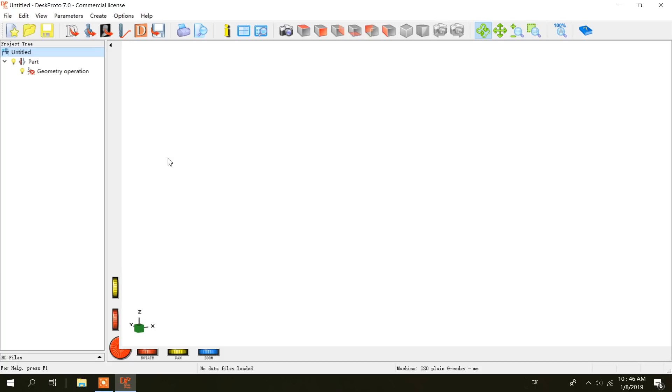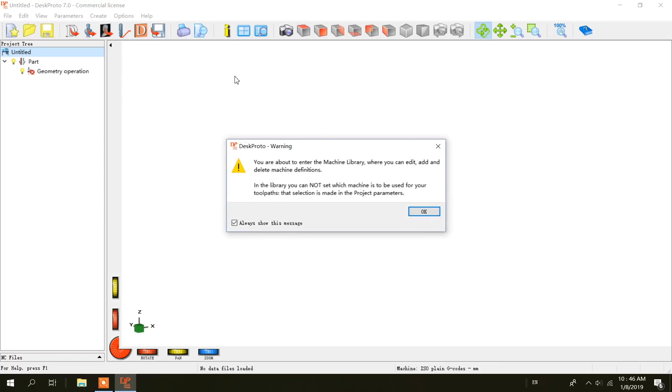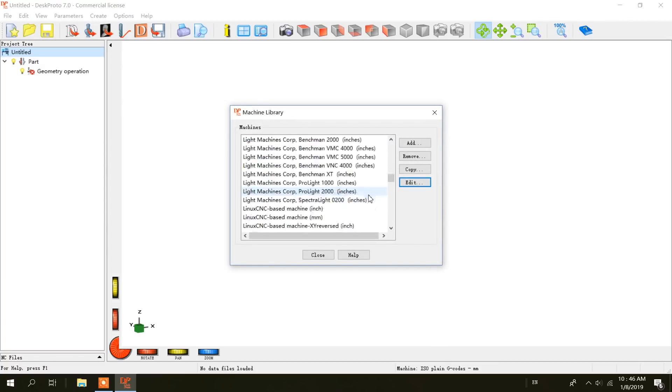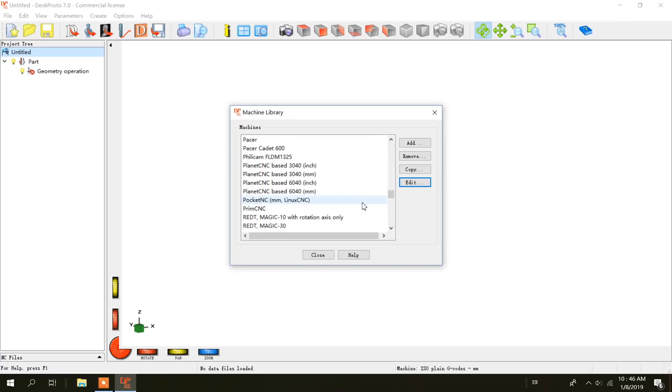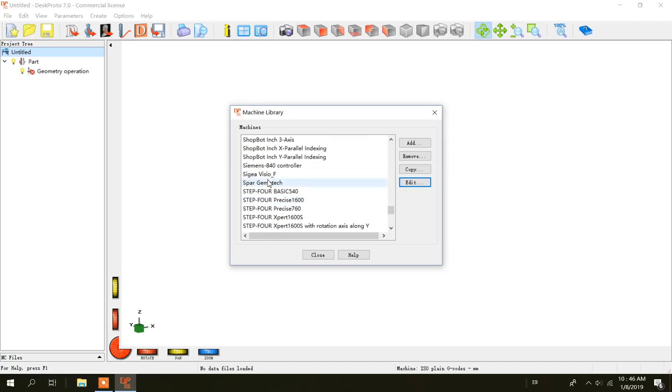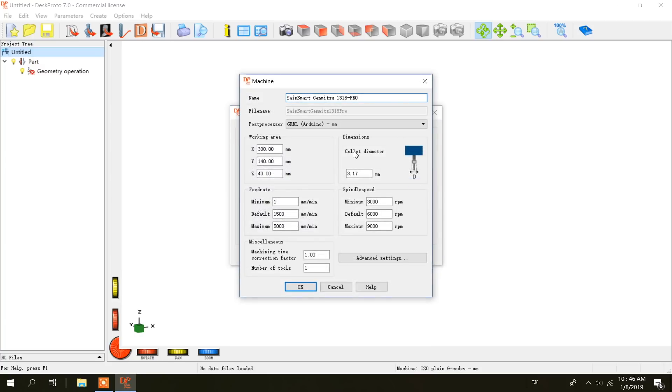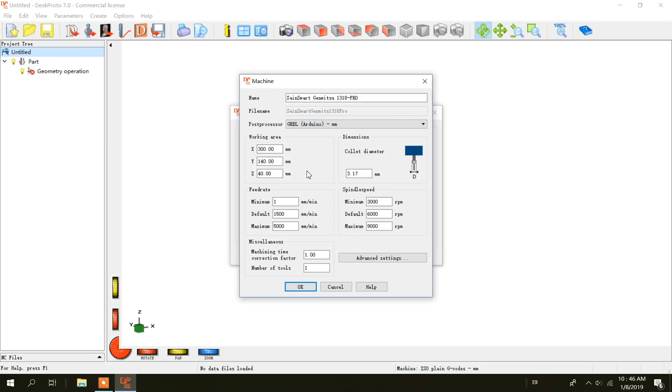First, I need to select my machine. So I'm going to go up to options, library of machines, and select the Sainsmart Genmitsu. Everything is okay there. I am going to select Grbl Arduino millimeter as the post processor.